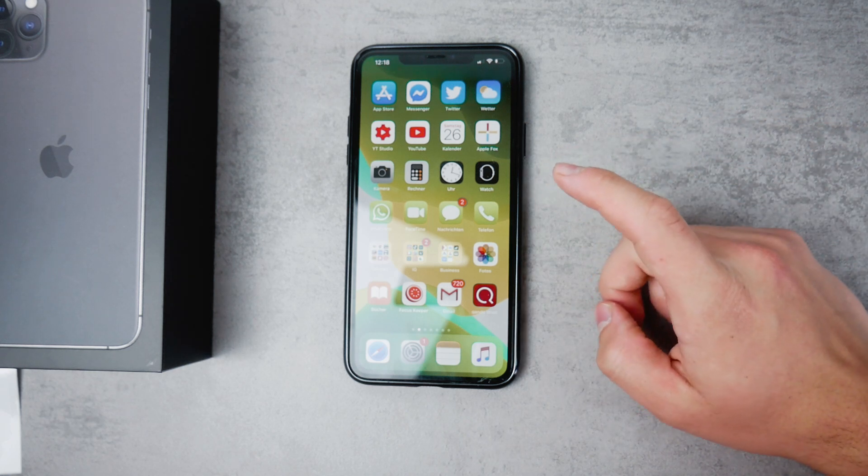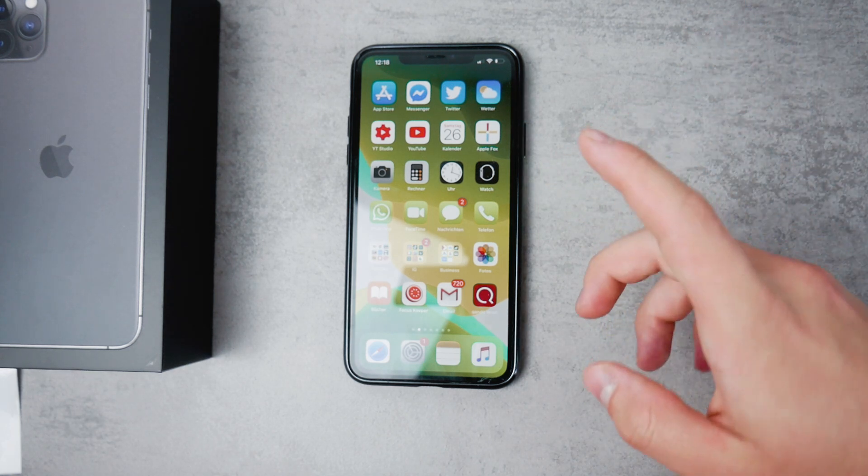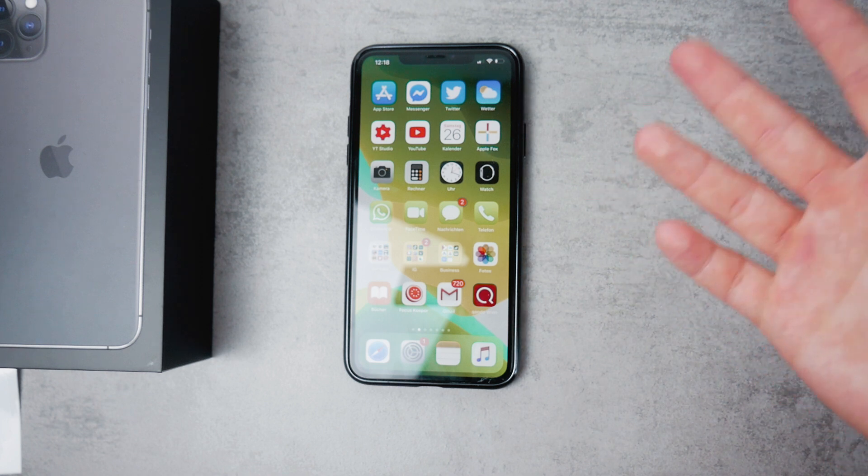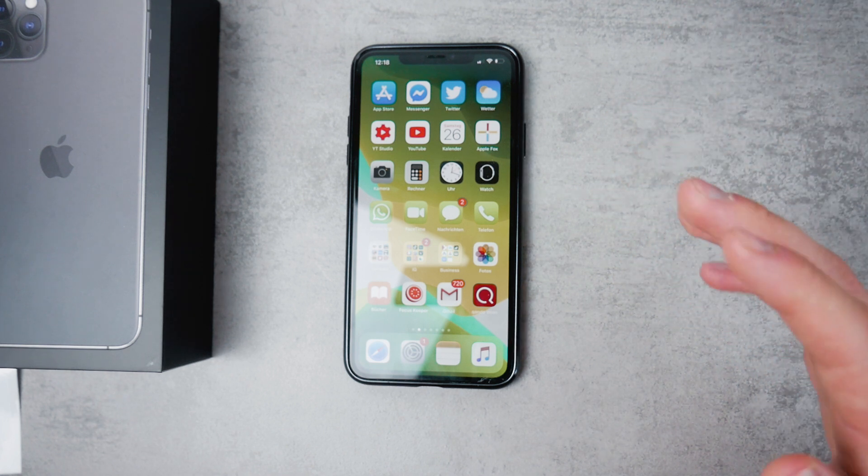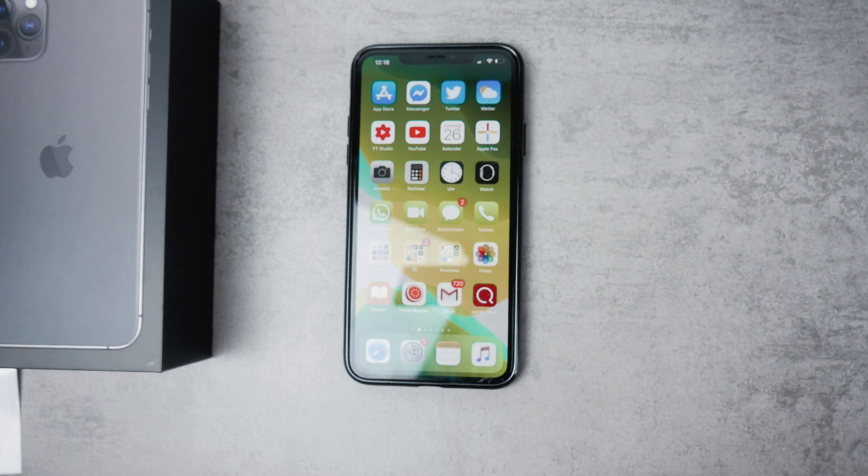Okay everyone, in this video I'm gonna show you some of the hidden tips and tricks for iOS 13 that you probably do not know about. Let's begin.